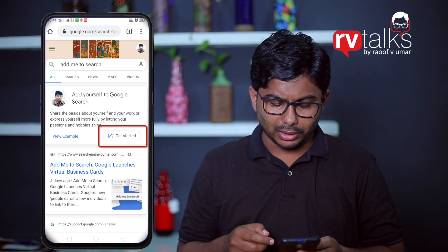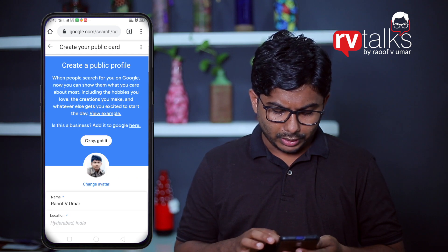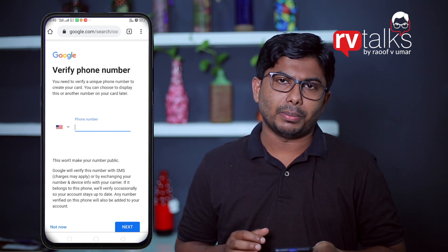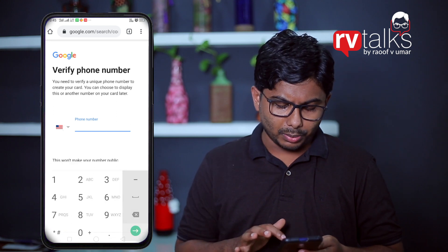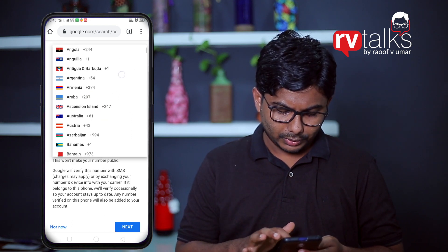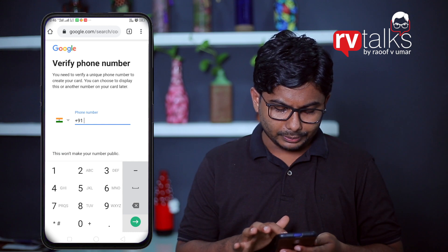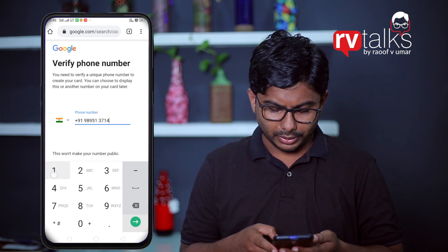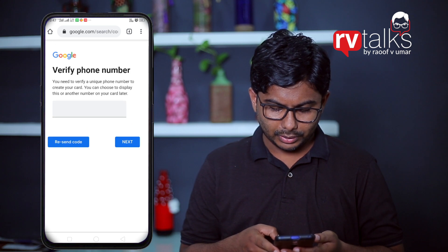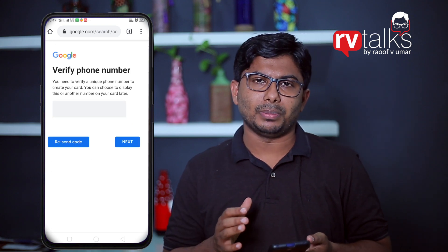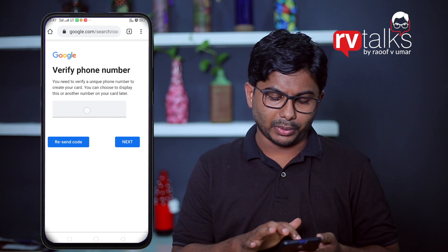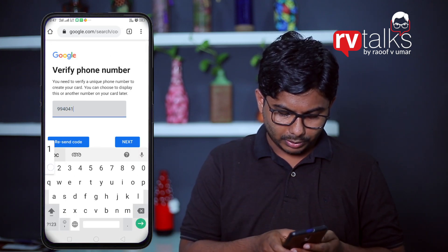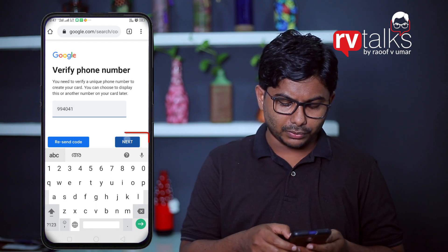Once you get started, click on the profile icon. You can verify your mobile number and use your mobile number. Select the country, click on the next icon, and type the OTP number. Then go to the next step.